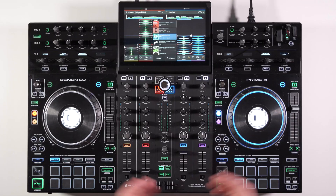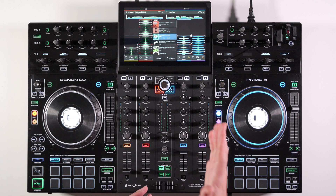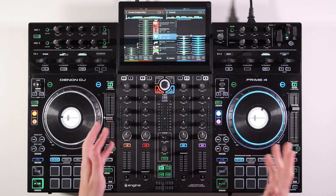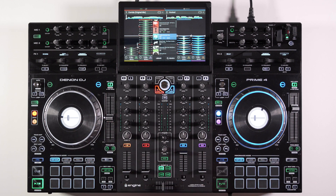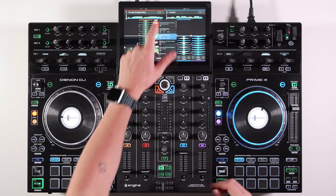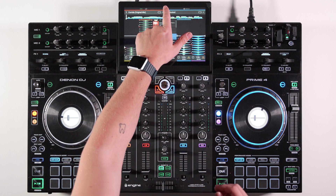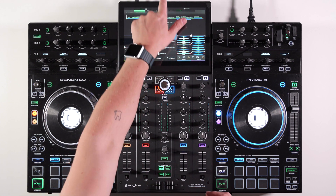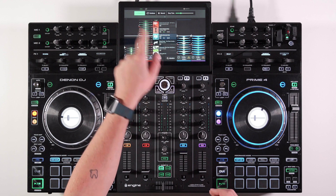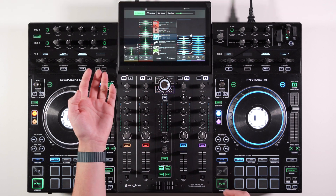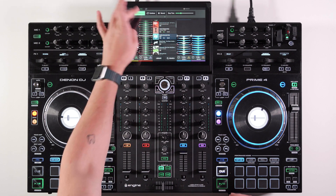The Denon Prime 4 version 1.3.2 firmware update brings with it a few new features. Two of the key things that I really like: first of all, this status bar that has been added. It's a global settings bar across the top of the screen, and we just drag down to access it.